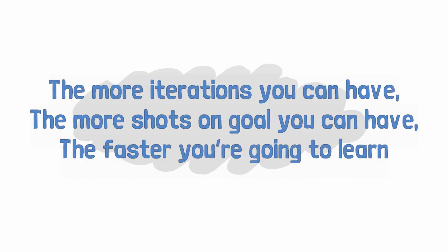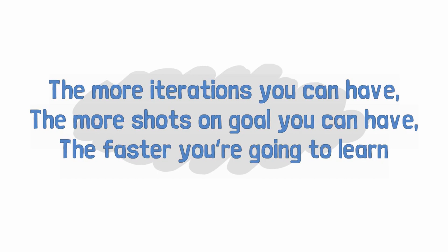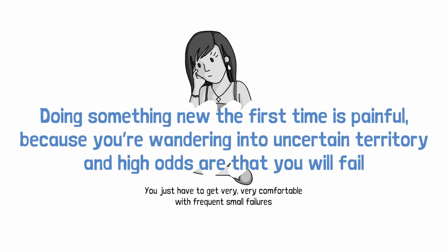But really, we'd be better served if we went off and found ways to do new things from scratch. And doing something new the first time is painful because you're wandering into uncertain territory and high odds are that you will fail. So you just have to get very, very comfortable with frequent small failures.